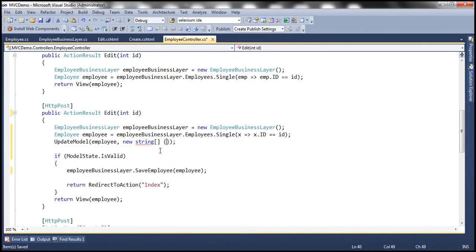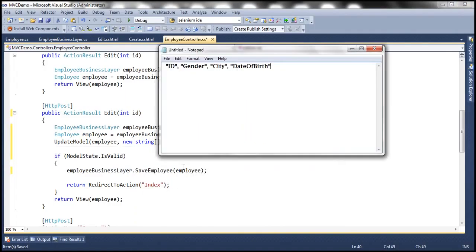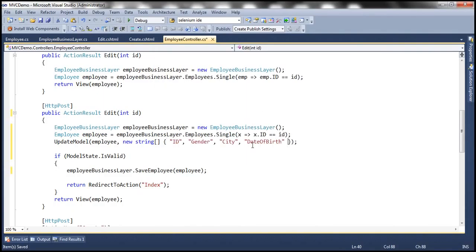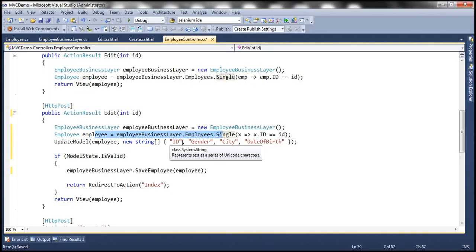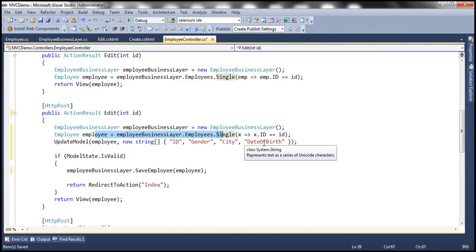I'm simply going to specify my properties here. I have them already typed — it's a comma-separated string array: ID, gender, city, and date of birth. Now even if your posted form contains a value for the name property, it will not be included in model binding — that value from the posted form will not be used to update the name property of the employee object. Since we are loading this employee object from the database, it continues to have the old value. Only ID, gender, city, and date of birth will be updated from the posted form values, and we pass that employee object to SaveEmployee.